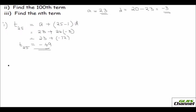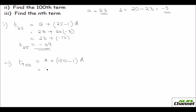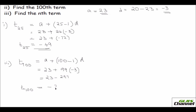Now let's find the 100th term. Your n is 100, so as per the formula it is a plus 100 minus 1 times d, that is 99 times d. Plugging in the values: 23 plus 99 times negative 3 equals 23 minus 297, which gives minus 274. So the 100th term is minus 274.